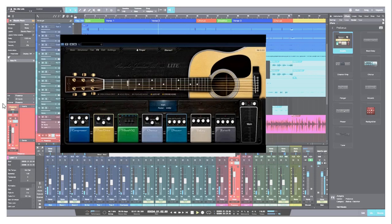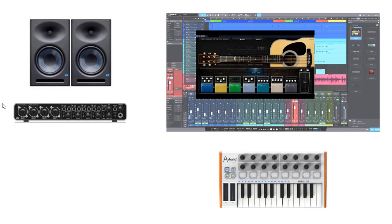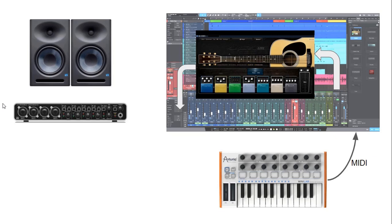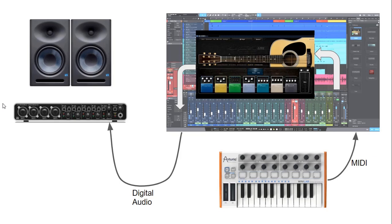Normally, VST instruments are installed and loaded with your DAW and reside inside your DAW, communicating directly with it. When we play notes on our MIDI keyboard, the MIDI notes are sent to our DAW. Our DAW records those notes on our tracks and at the same time sends them to our VST instrument, which plays the sample sounds and sends the output into our DAW. Our DAW then sends that digital audio signal into our audio interface, which converts it from digital to analog and sends it to our speakers. This is the basic data flow of VST instruments.